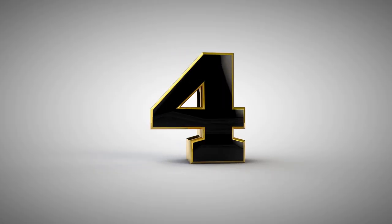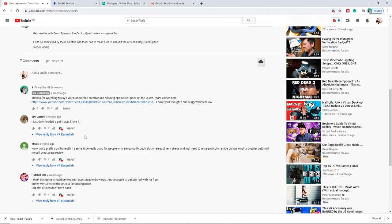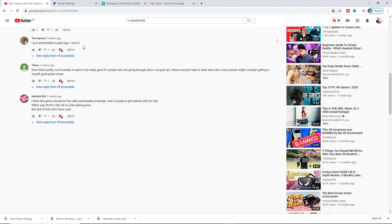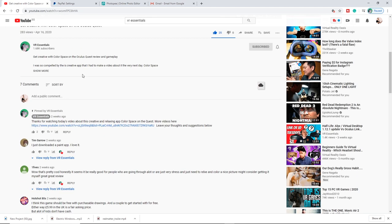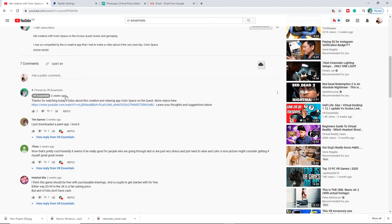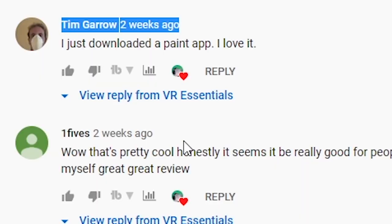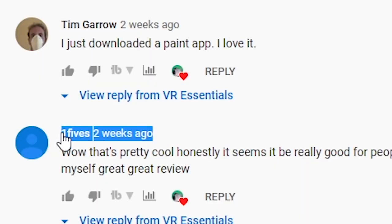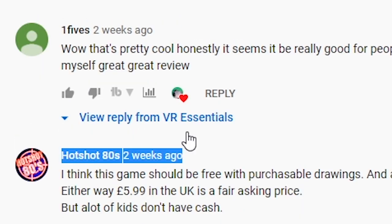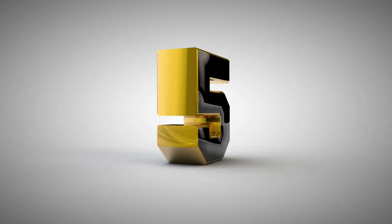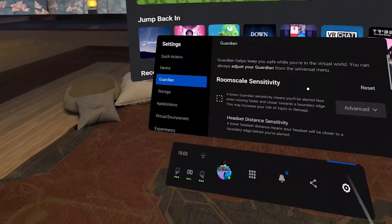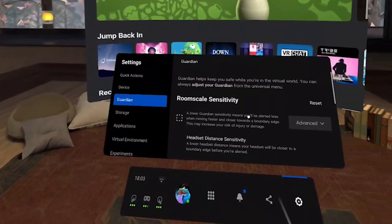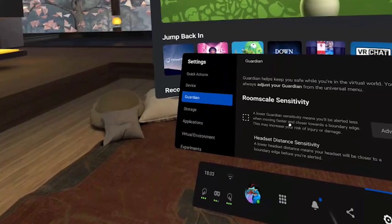Before I share some last tips, I want to give a quick shout-out to all those who watched and commented on the previous video about the review of color space — you guys are awesome! Remember to leave a comment below so I can give you a shout-out in the next video.